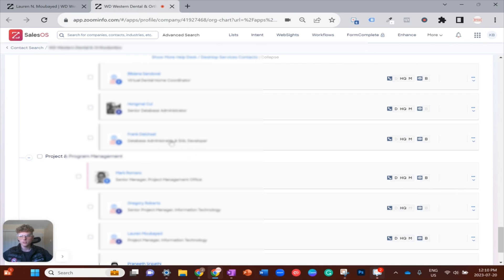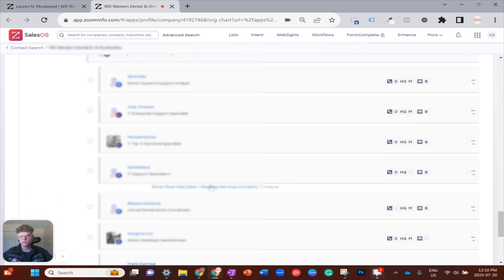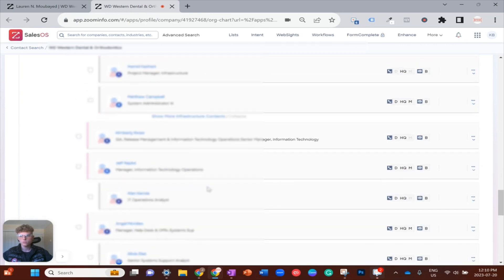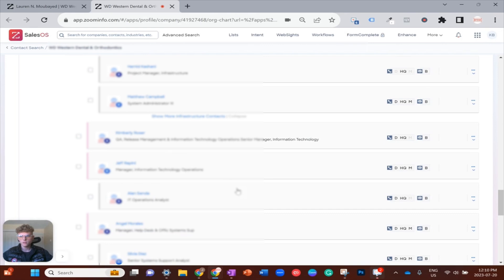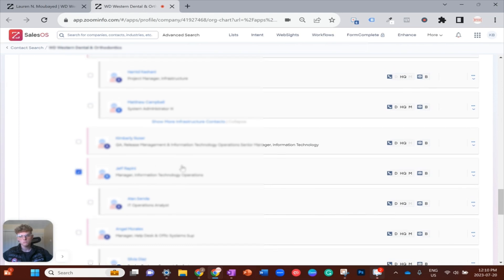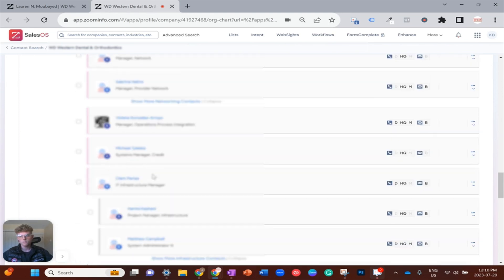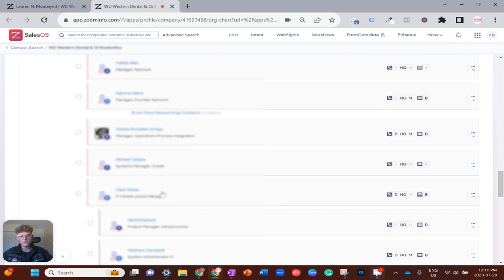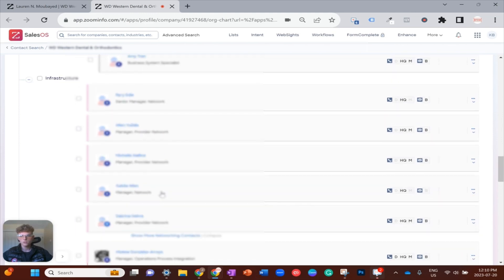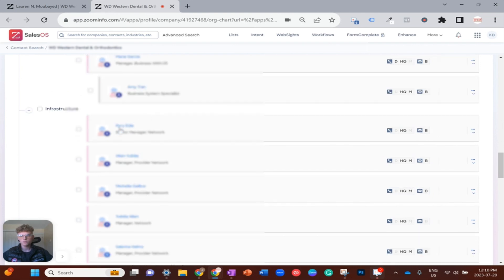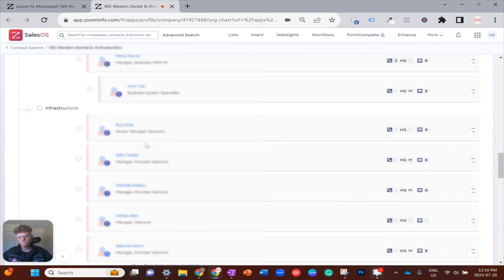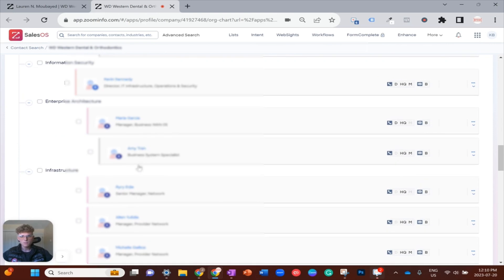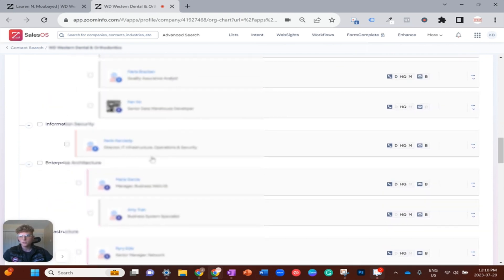Now if I'm looking at this org chart holistically I might want a few people, so I'll say Mark seems pretty good in a manager role. Who else do we have here? Manager of information technology operations, also could be a good one. IT infrastructure manager Clark, what else do we have here? Senior manager of networks, maybe see if there's any better fits here.